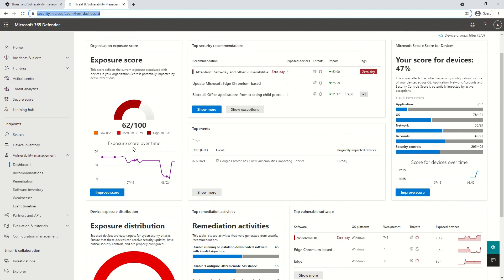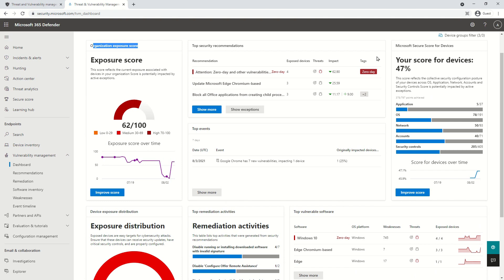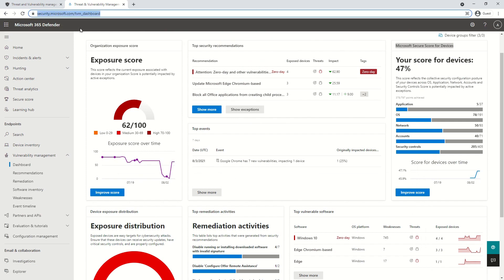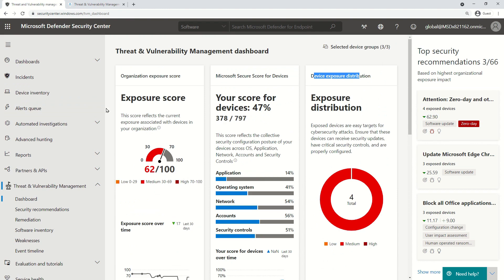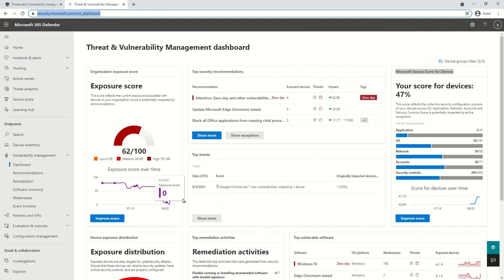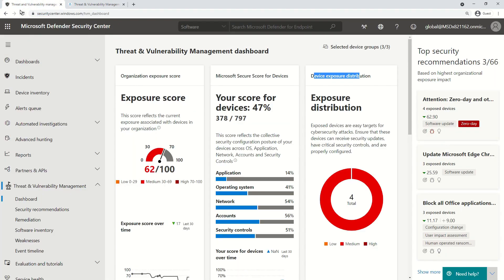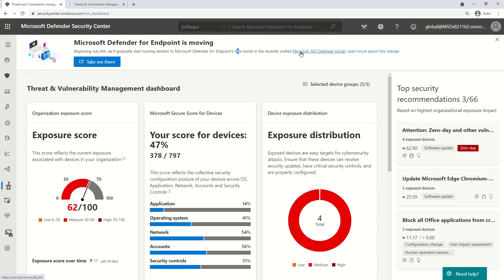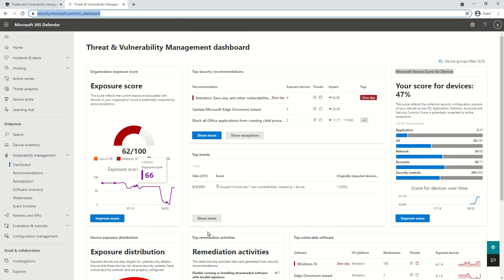The difference I want to highlight is that for organizational exposure score and Microsoft Secure Score for devices, you get an 'Improve Score' button on the new portal, which is not there on Security Center. This is just an example to show that new capabilities will always be introduced to security.microsoft.com. The old portal will be deprecated very soon — the migration process has already started. You may have already seen the message: 'Beginning 6th July, we will gradually start routing tenants to Microsoft Defender for Endpoint's new home in the unified M365 Defender portal.'